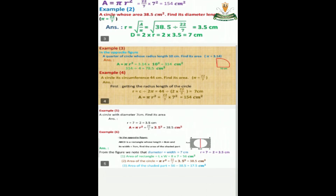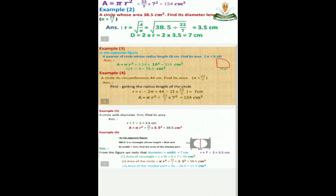Another example: in the opposite figure, ABCD is a rectangle whose length equals 8 centimeters and width equals 7 centimeters — find the area of the shaded part. Area of rectangle equals length times width, equals 8 times 7, equals 56 centimeters square. Area of circle equals π times r squared, equals 22 over 7 times 3.5 squared, equals 38.5 centimeters square. Area of shaded part equals area of rectangle minus area of circle, equals 17.5 centimeters square.